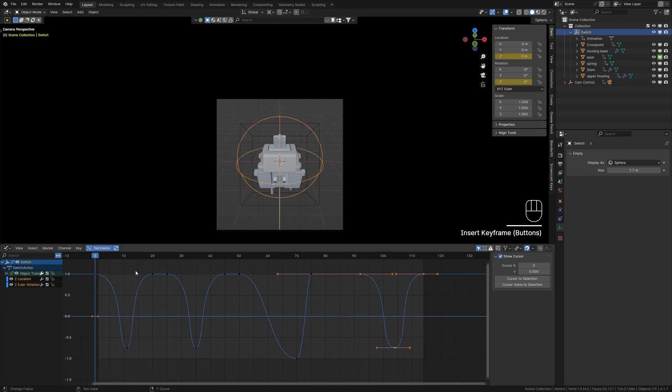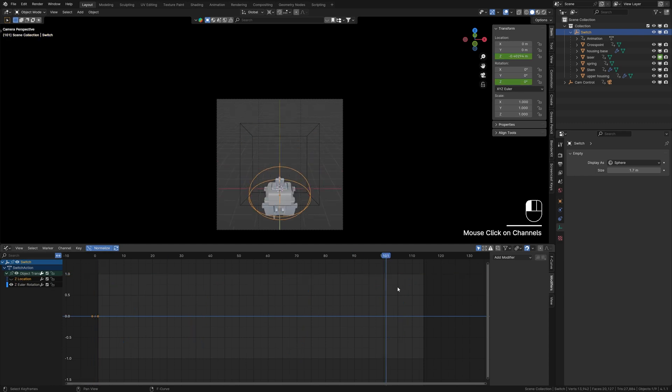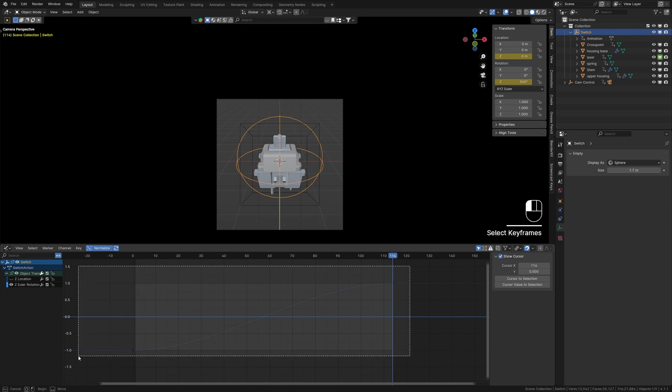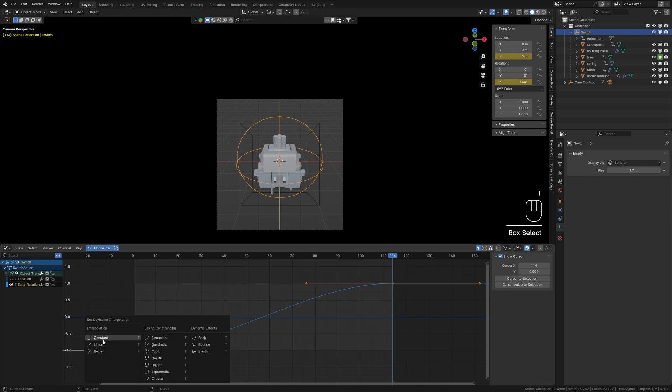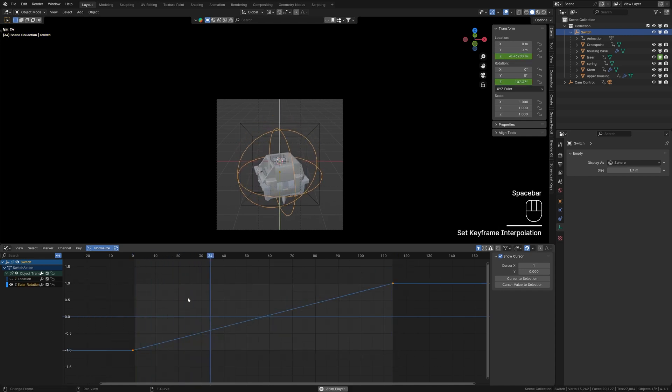To enhance the overall animation, let's rotate the switch by adding a 360-degree animation in the Z axis. Make sure to set the frame interpolation to Linear for a continuous spin.